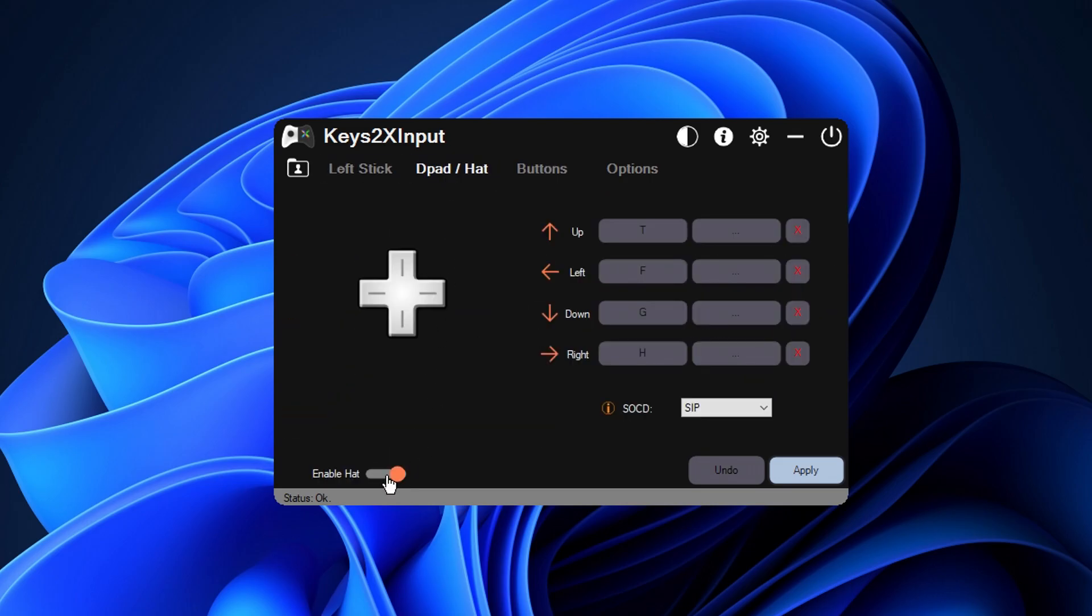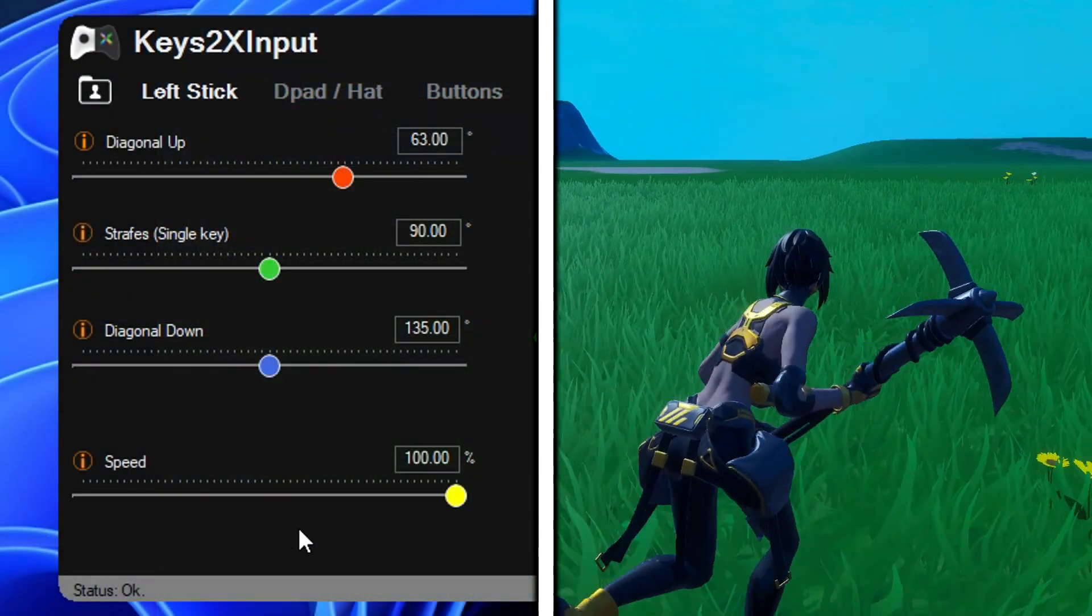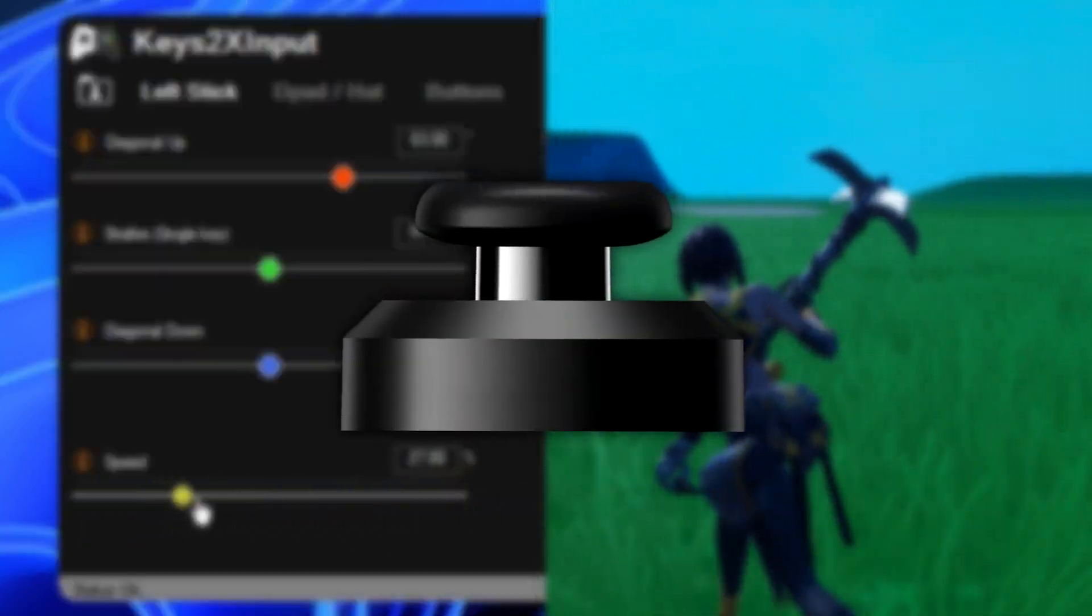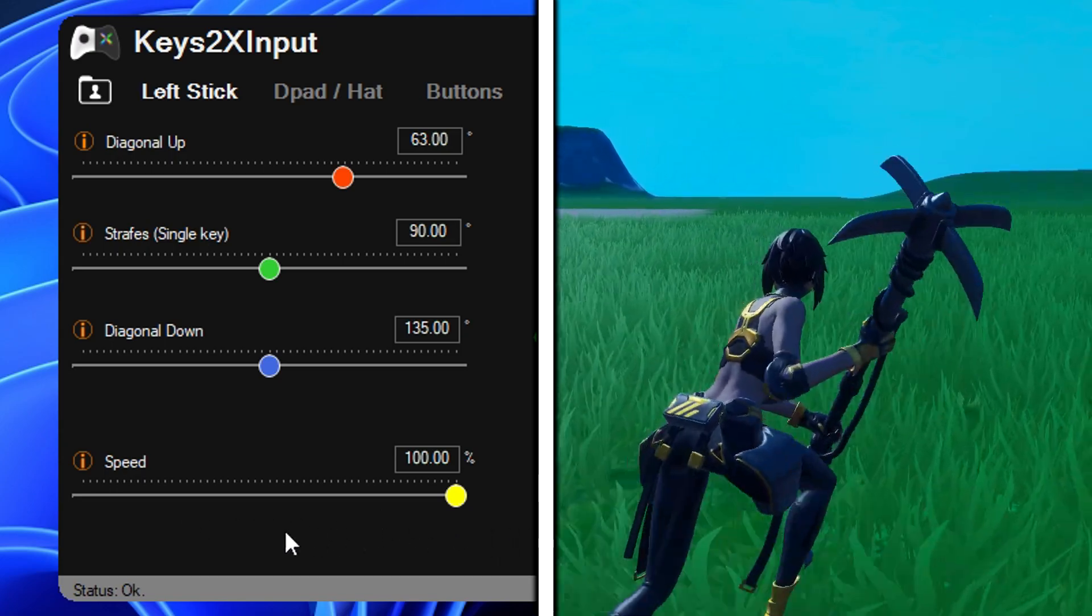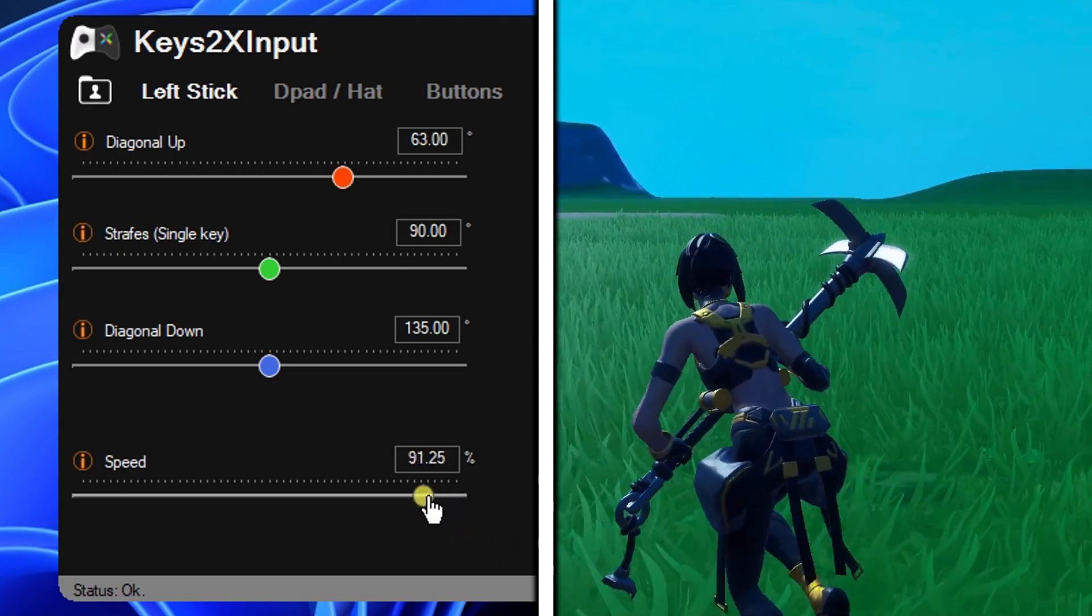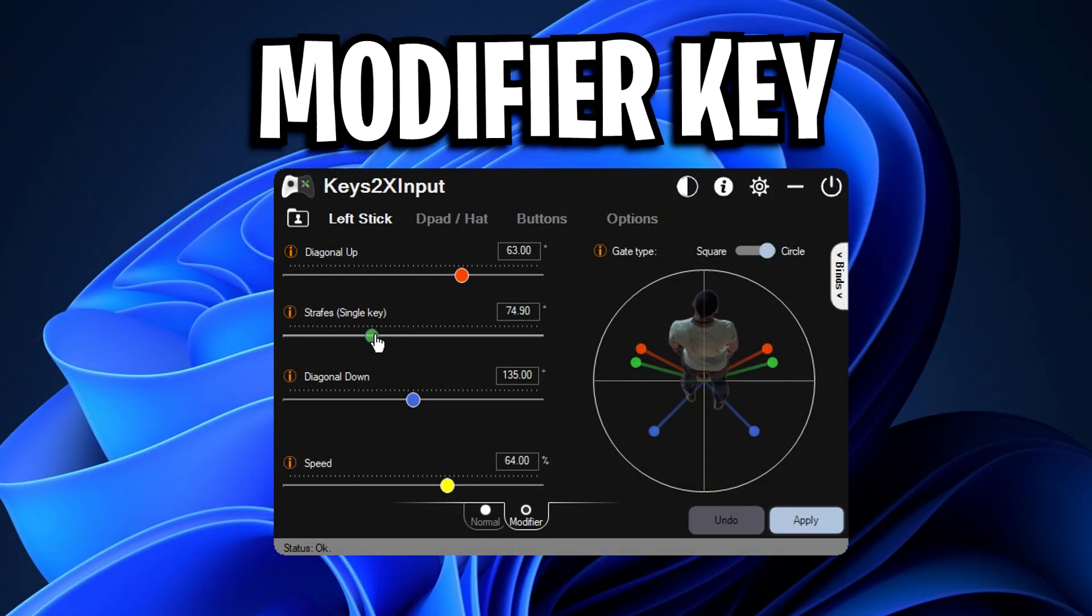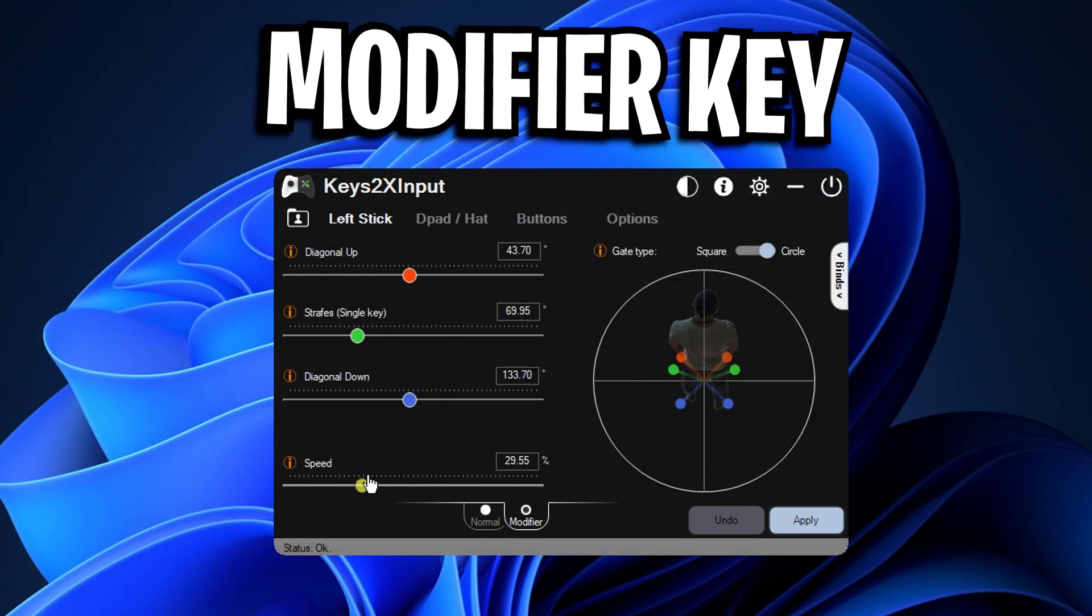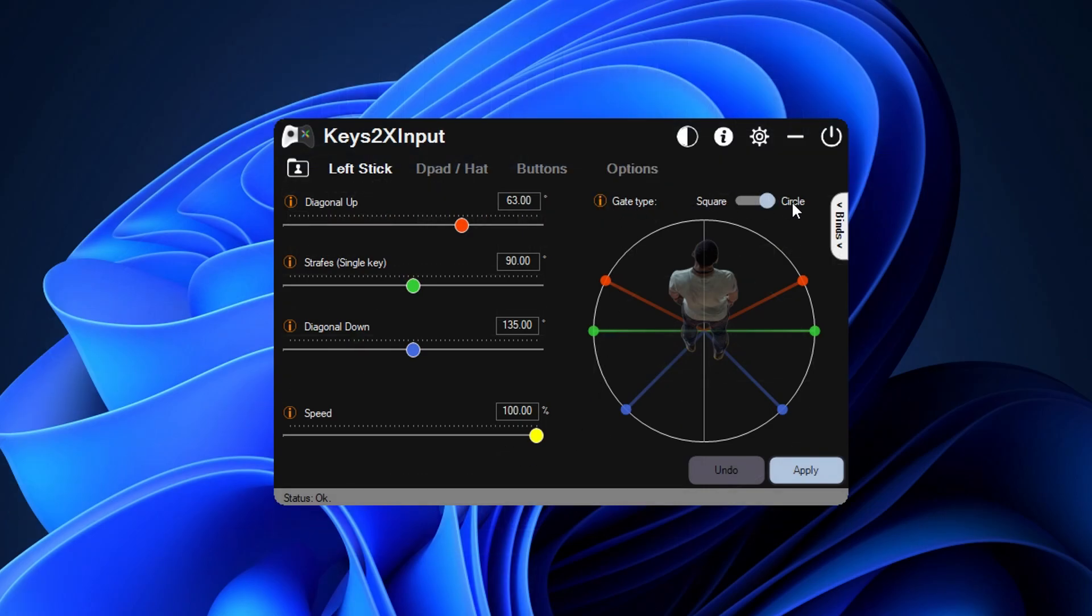Alongside those extra features though you'll notice a new slider option called speed right here, this is the fourth one. What this does guys is it controls how far you can essentially press the joystick, so for this I always recommend having it on the highest strength and that is 100%. I usually wouldn't change this unless it's for the modifier key which I'll talk about in just a little sec.